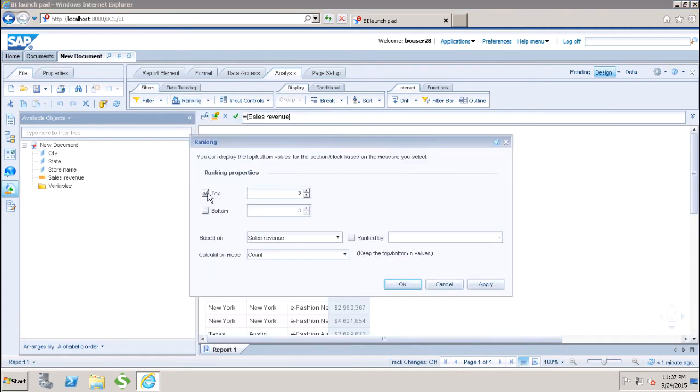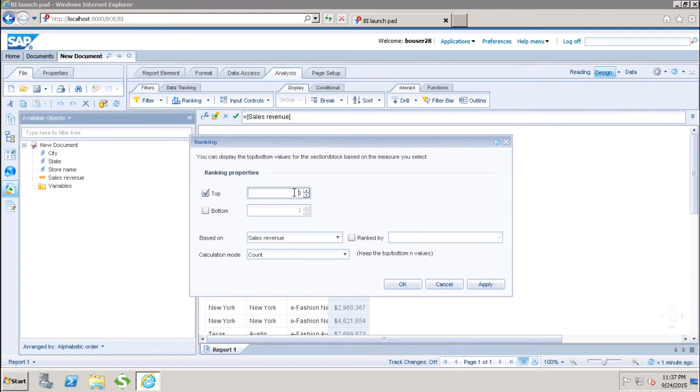Here we can show the top values. We have to change the value - if I want to show the top three, we can change this value as per the requirement. If we want to show the bottom values as well, we can select this checkbox, and it will show the top and bottom values.